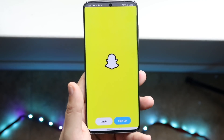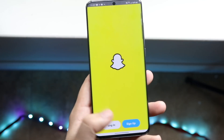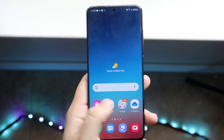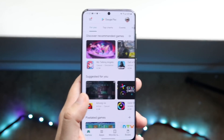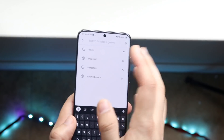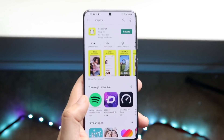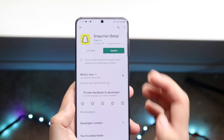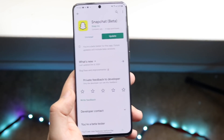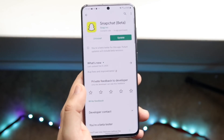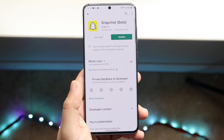If that doesn't seem to be the issue and Snapchat is just continuously acting up, go to your Play Store and update Snapchat. Go into your Snapchat app, click on it, and update it. If there's an update available — as you can see there is one available for my device — go ahead and update your Snapchat to be on the latest version.